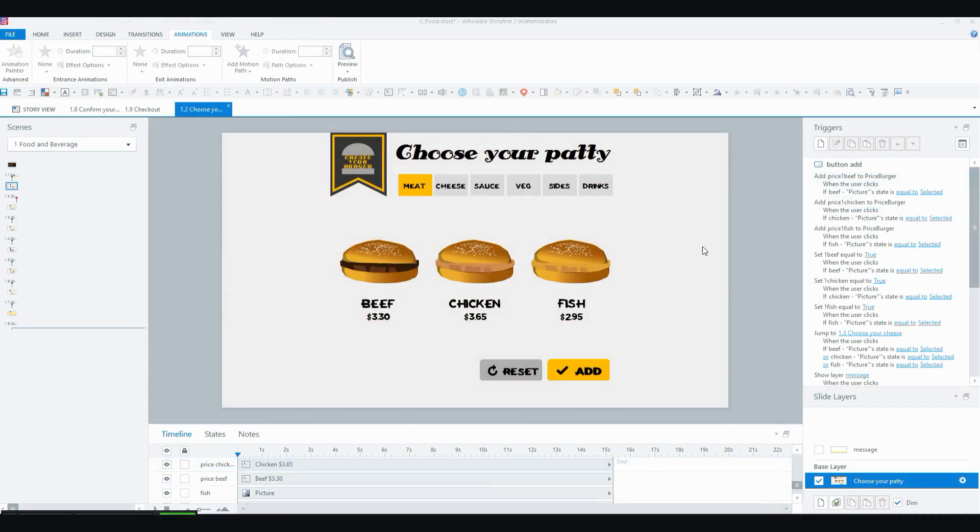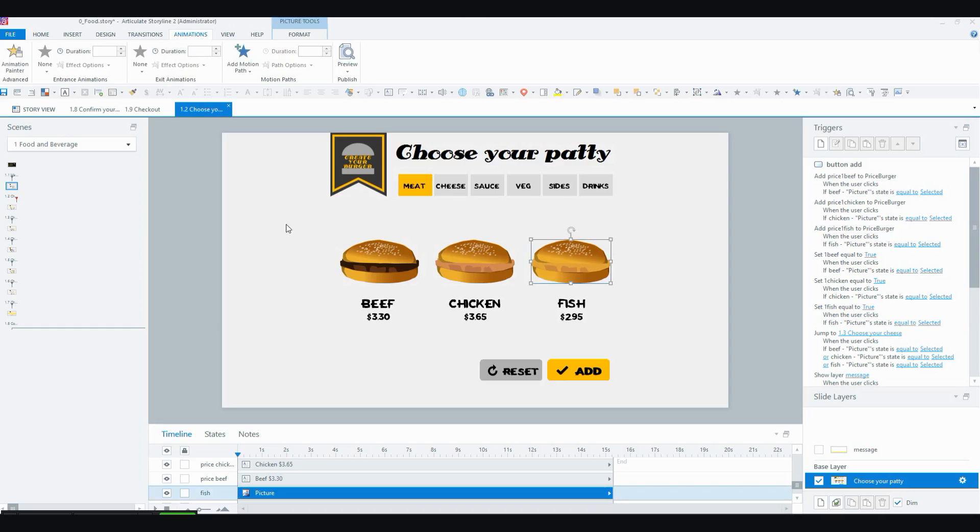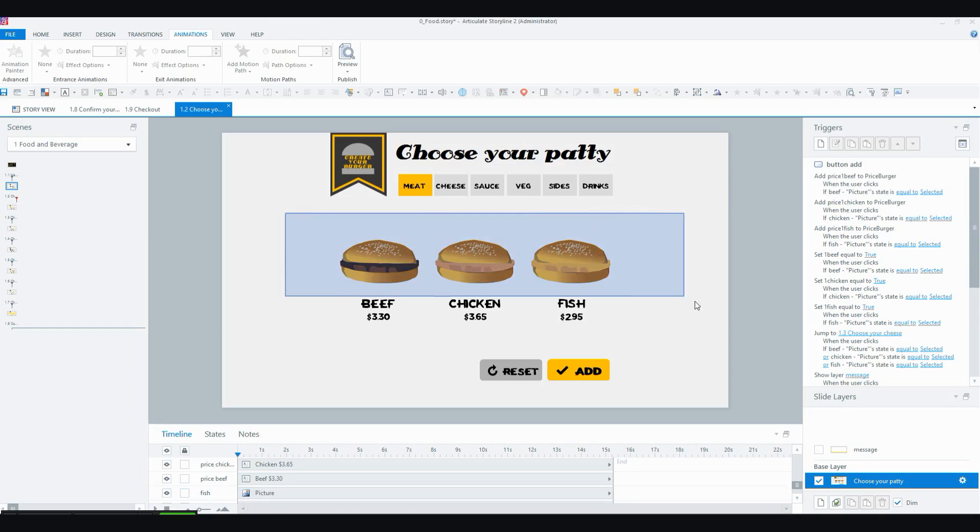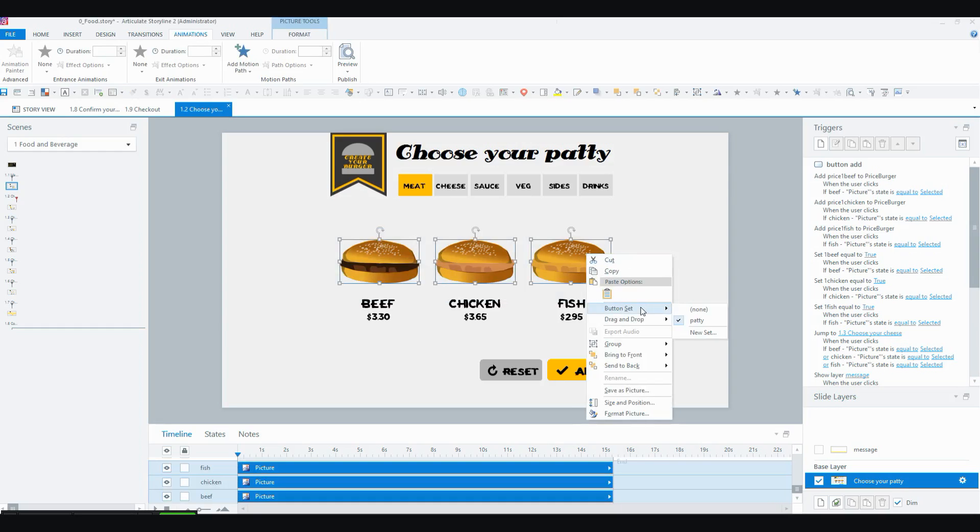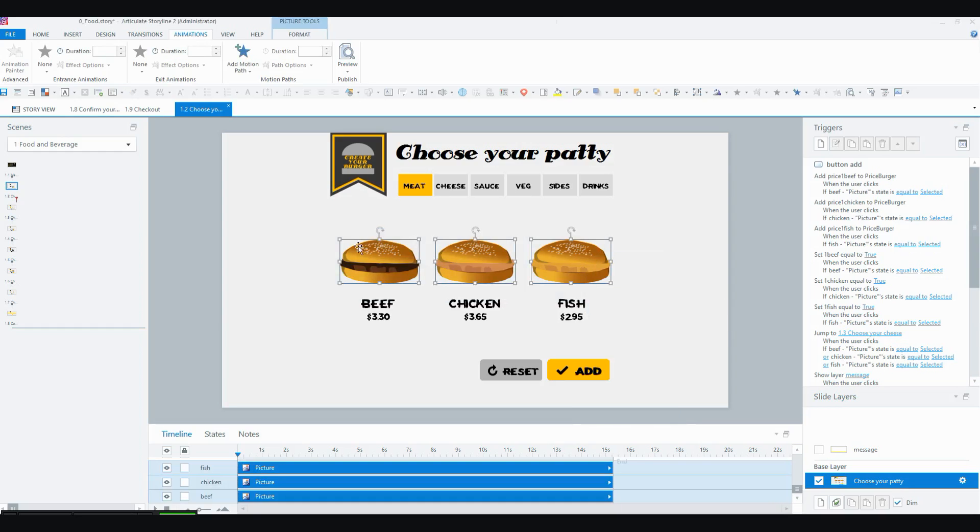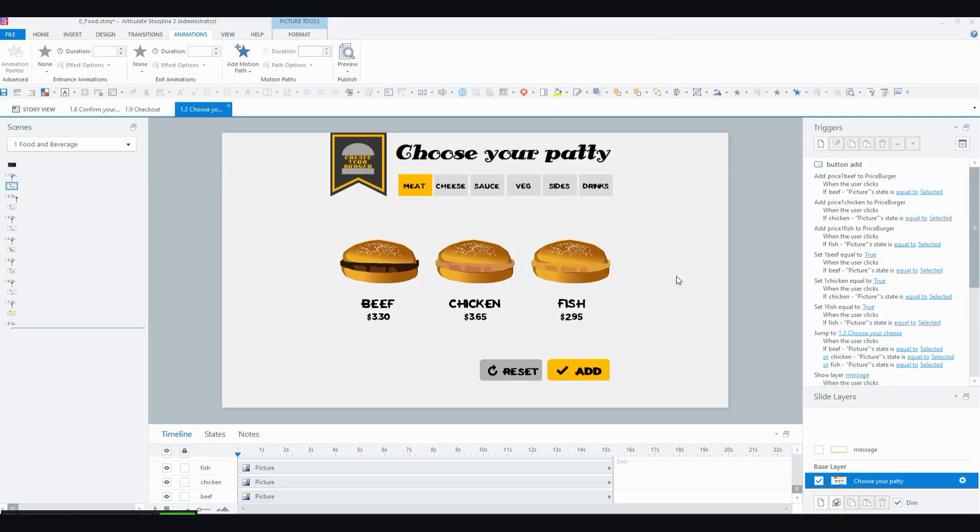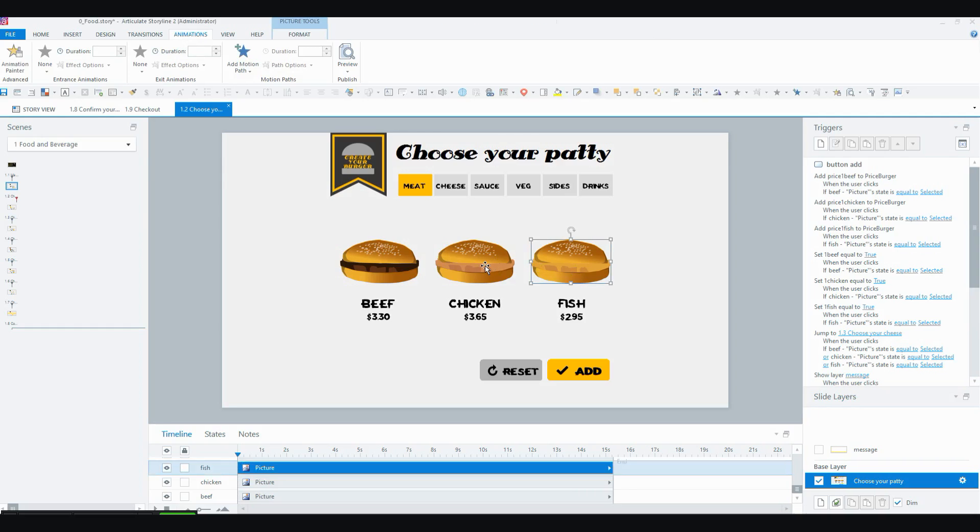So this first one and the next one are basically a pick one. So you've got to pick one of these three and you can only pick one, but you have to pick one because with no meat you've got no burger. So this is basically a button set. You can see I've called my button set patty and it works like a button set. So when one is selected, the other ones are not and so on.